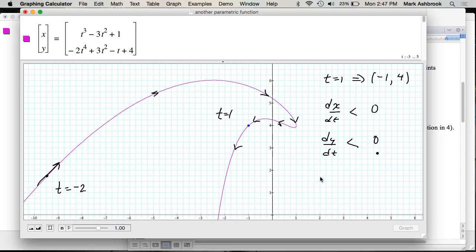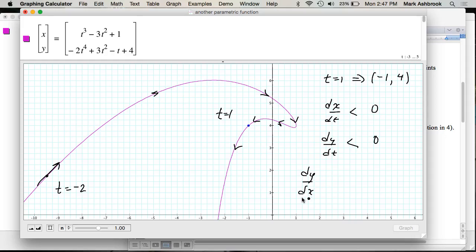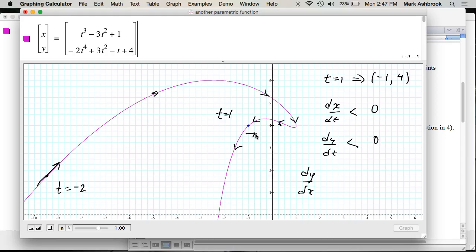What about dy/dx — positive, negative, or zero? You can reason it two ways: dy/dt over dx/dt is negative divided by negative, which is positive. Or: regardless of T, for a positive change in X going this way, Y would go up. So dy/dx is positive.